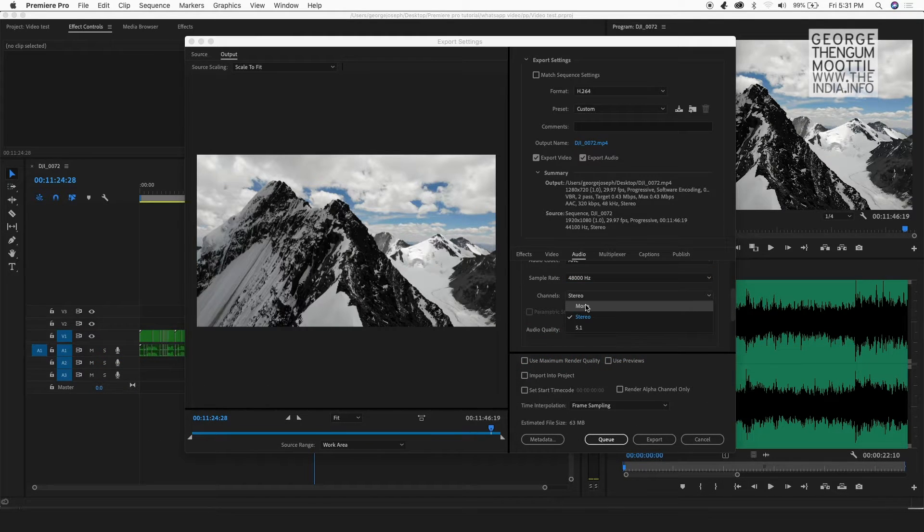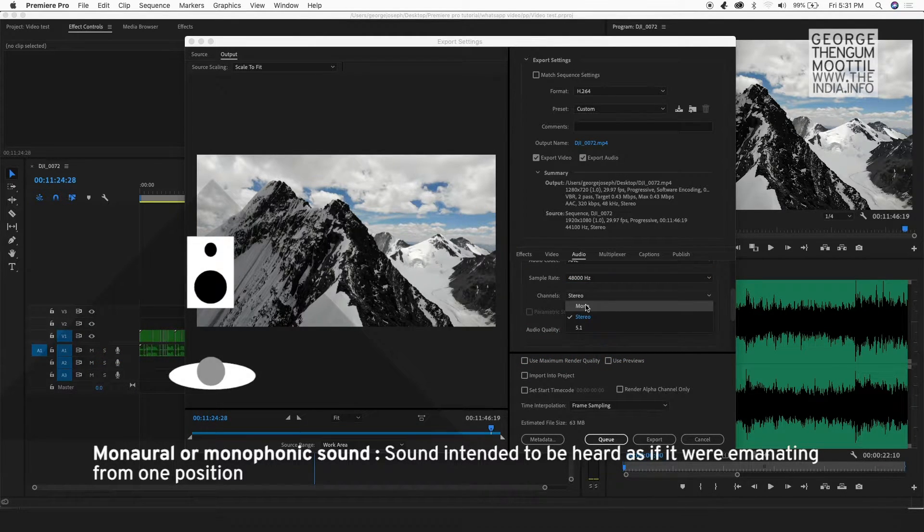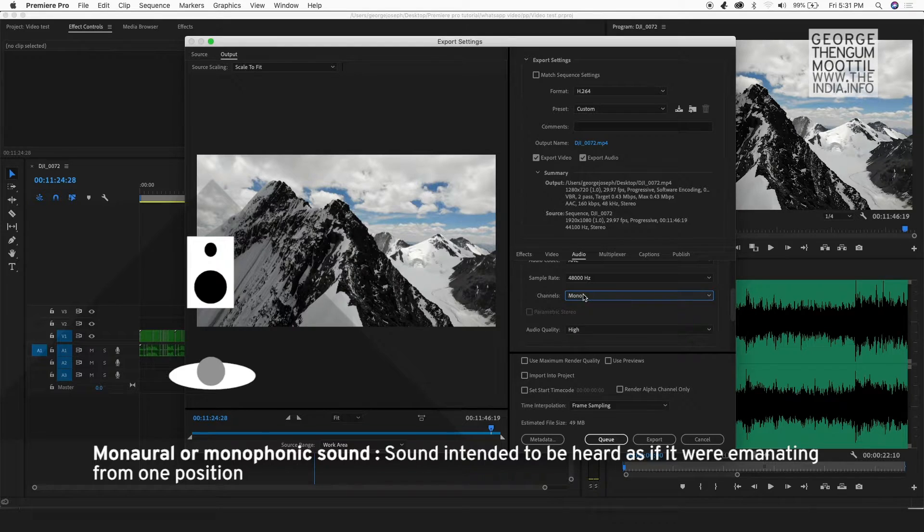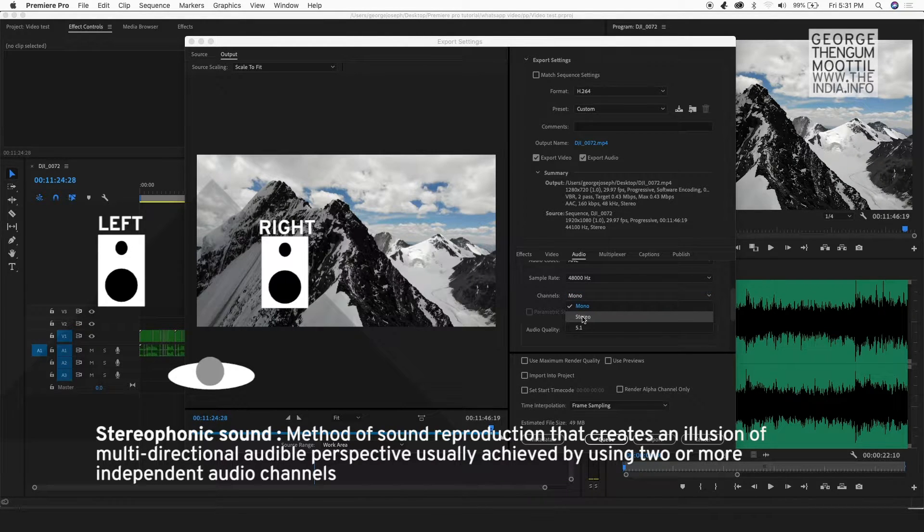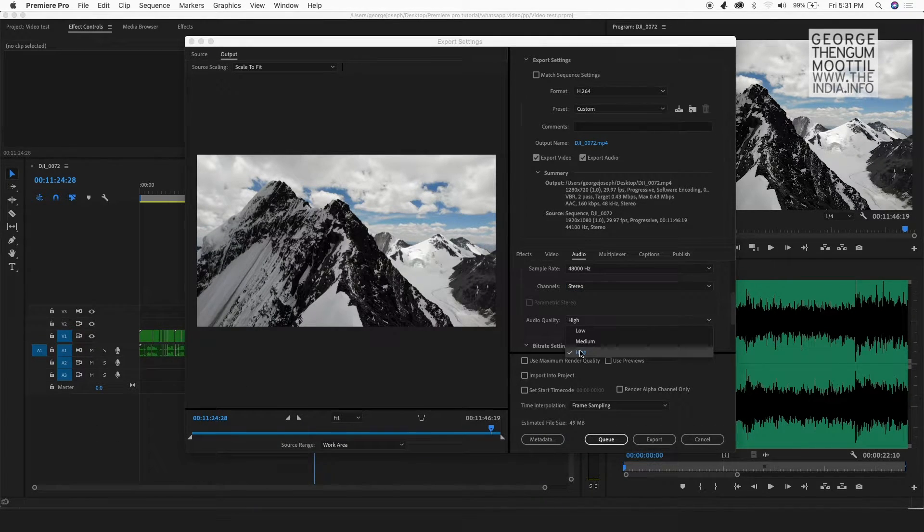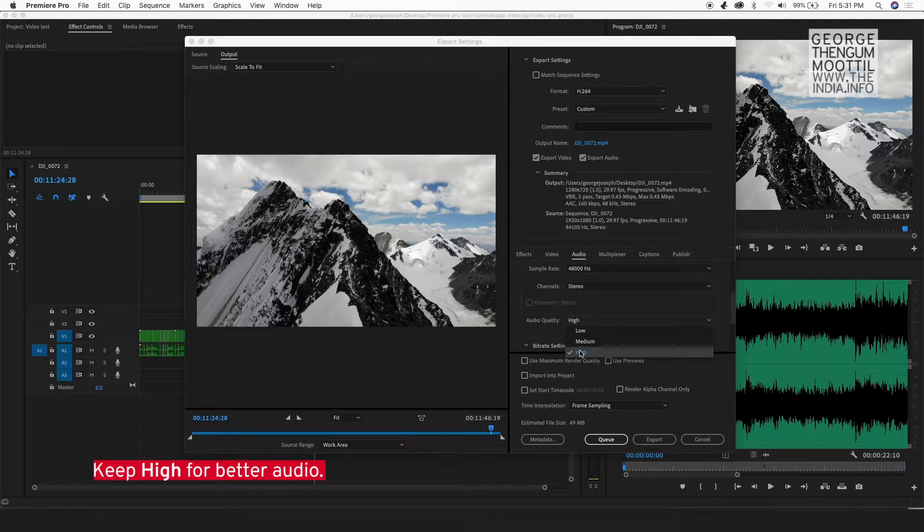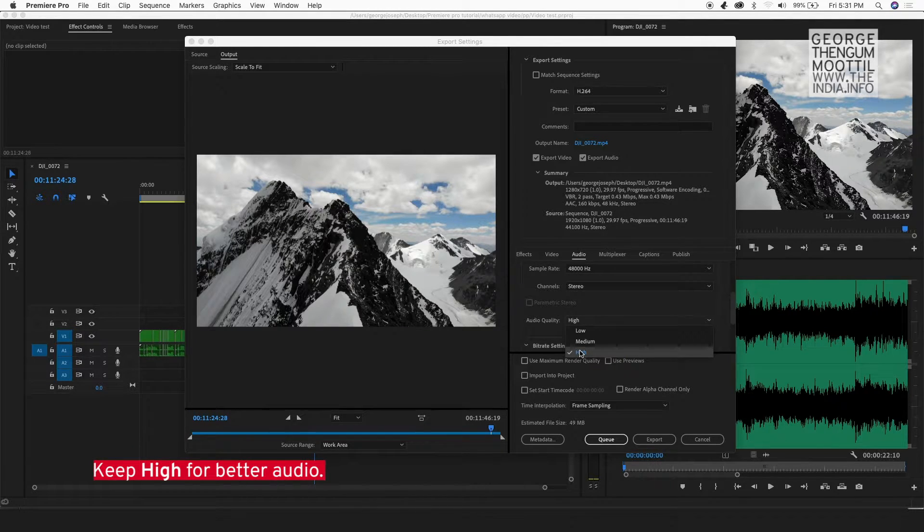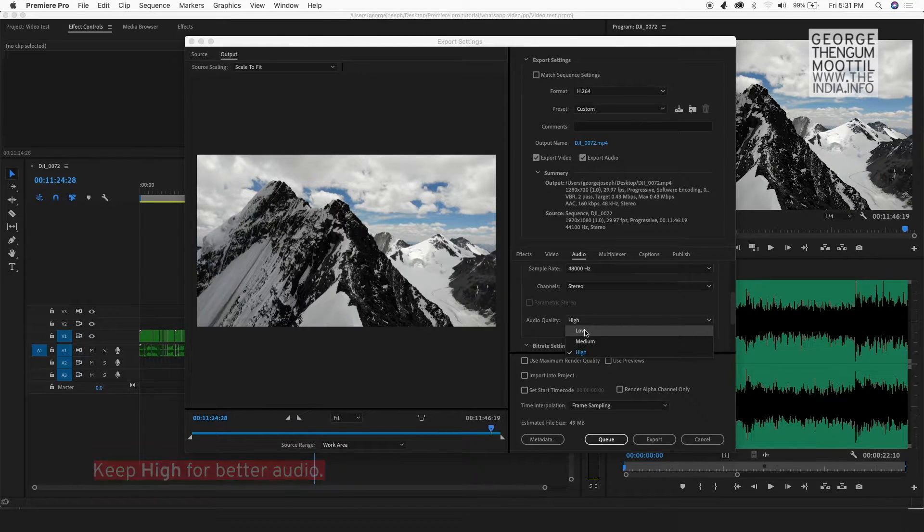So coming down to channels, if your audio is mono, you can keep mono. And if your audio is stereo, keep stereo. The audio quality defines the algorithm in which Adobe Premiere Pro encodes your audio. So if you keep high, the audio quality will be better, but it takes more time to encode.